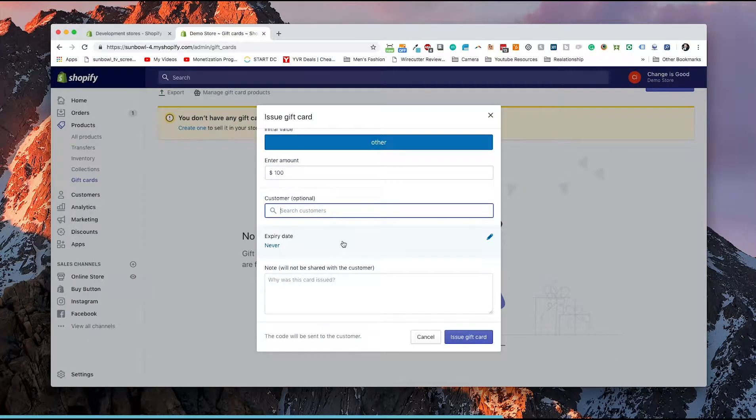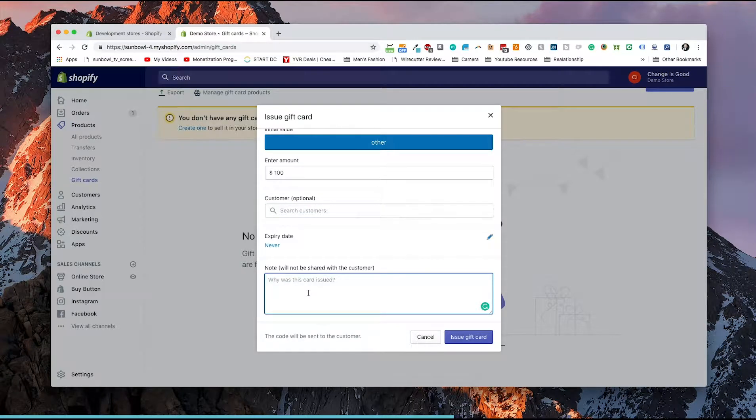We can assign it to a customer if we want to, so that it only works for that one customer, or we can leave it open. If it's being purchased as a gift, you'd probably want to leave it open. If it's being used as a refund for a customer, you might want to select it directly to that customer. For the expiry date — typically in most places in the world, there are laws that prevent you from having gift cards that expire because you pay monetary value for them, so I would recommend leaving the expiry date as never. If you have any notes on this gift card — why the refund was issued or why it was given out — you can put notes in here. The customer will be able to see these notes, and it will be added to the timeline of the customer as well.